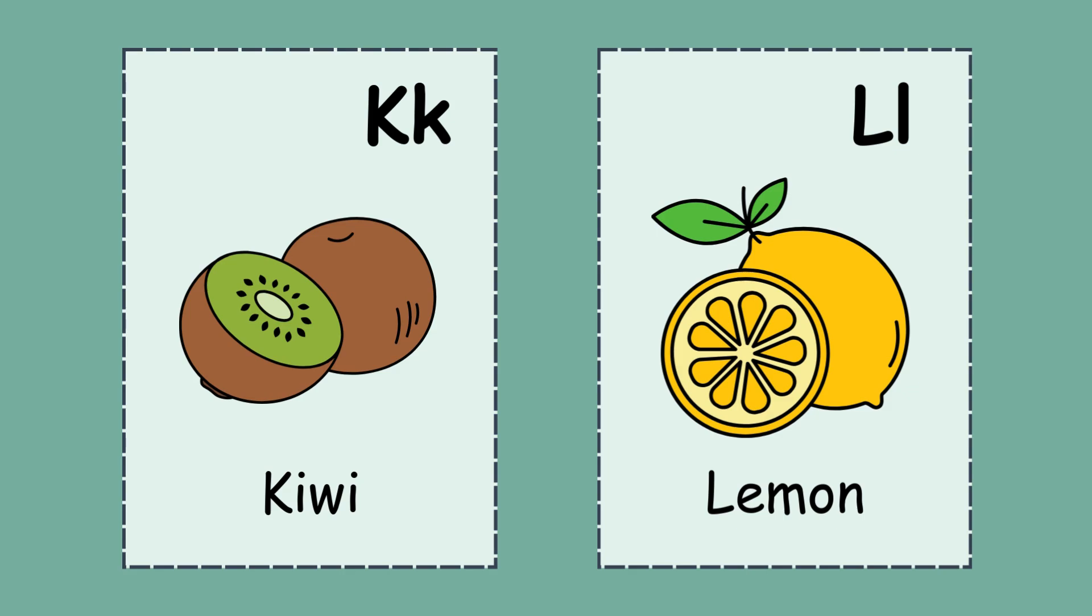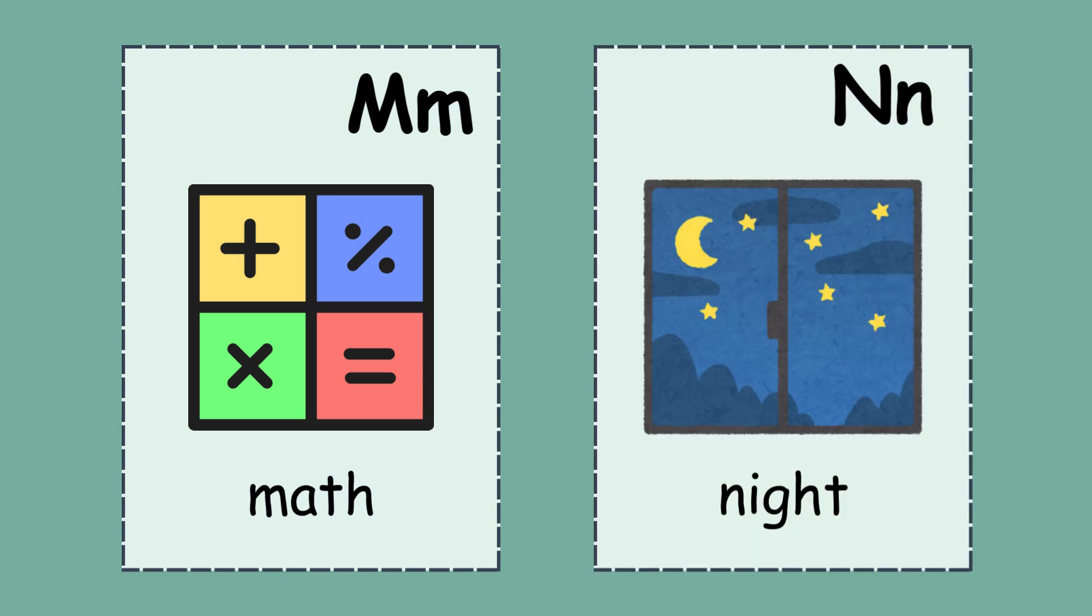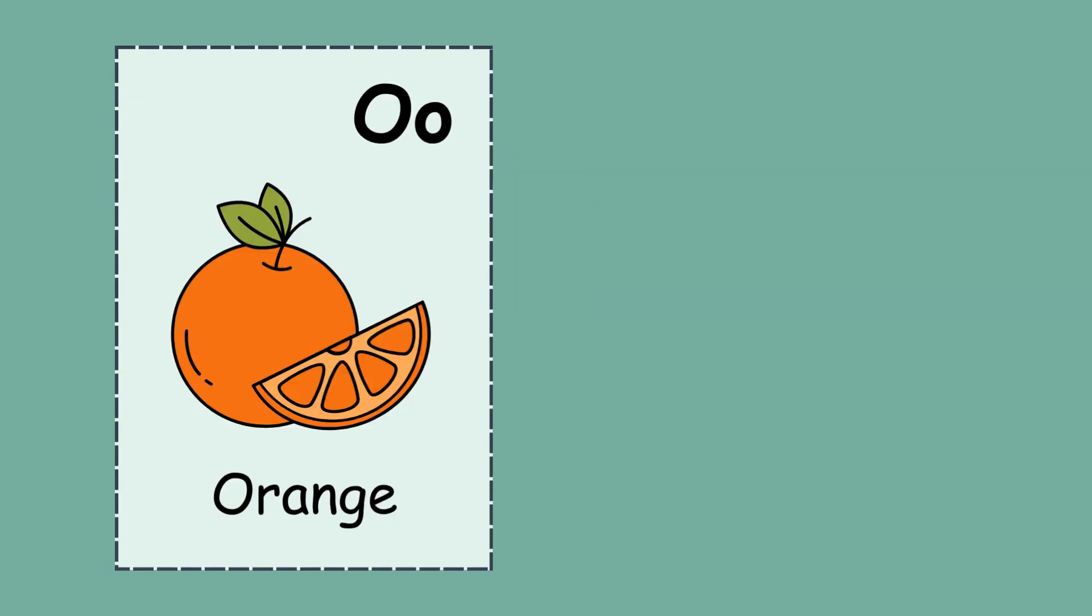M. M for math. N. N for night. O. O for orange.